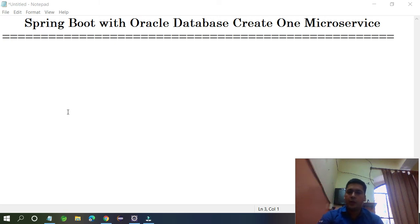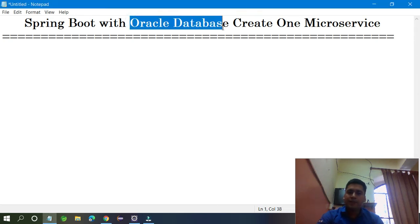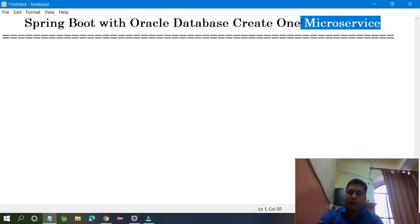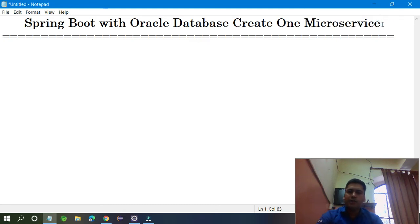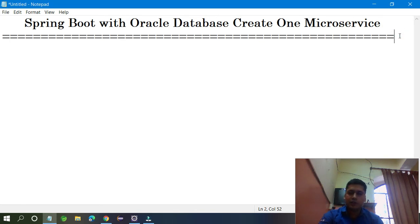Welcome to my YouTube channel. In this video I am going to teach you Spring Boot with Oracle database. So many students and people are confused about how to create microservices with Spring Boot plus Oracle database. It's very simple — I am going to explain everything in this video. For this microservices project I am going to use JPA.